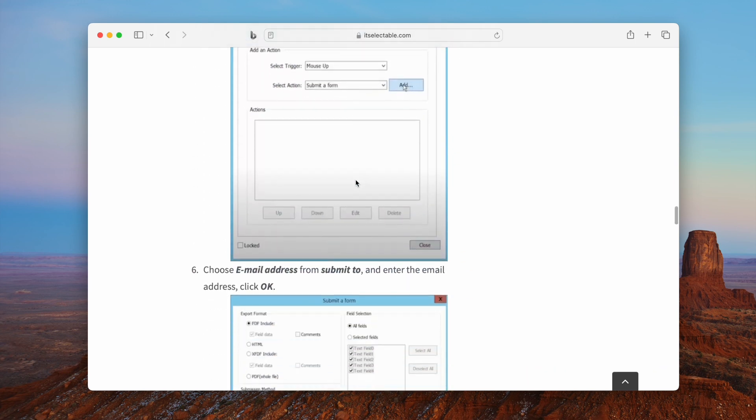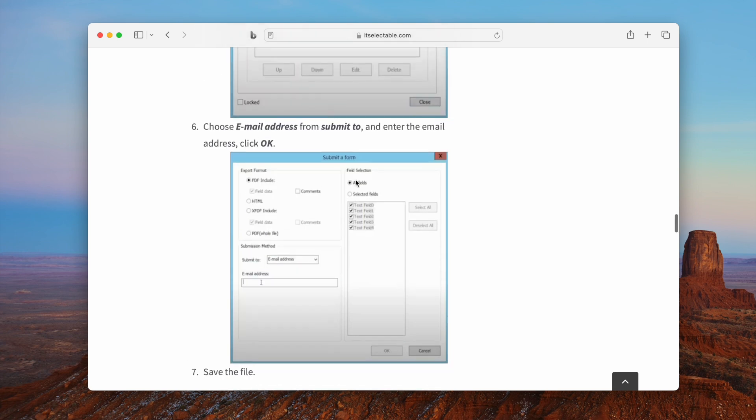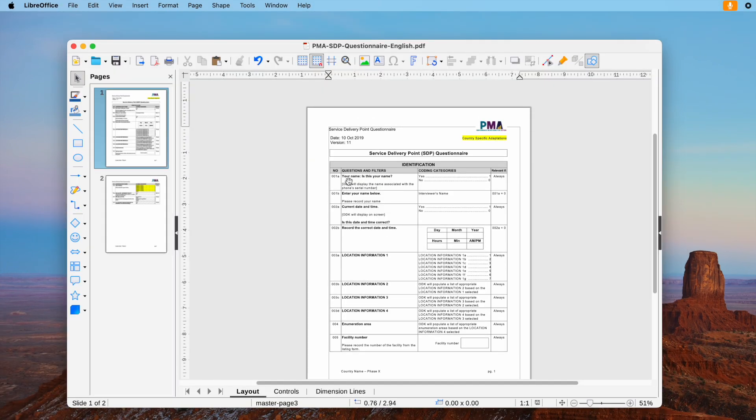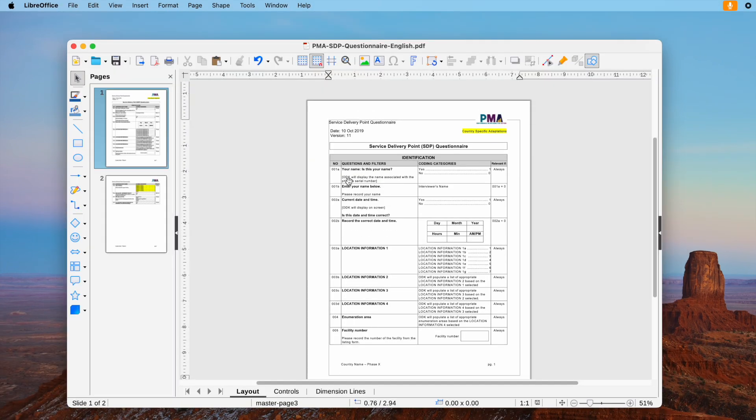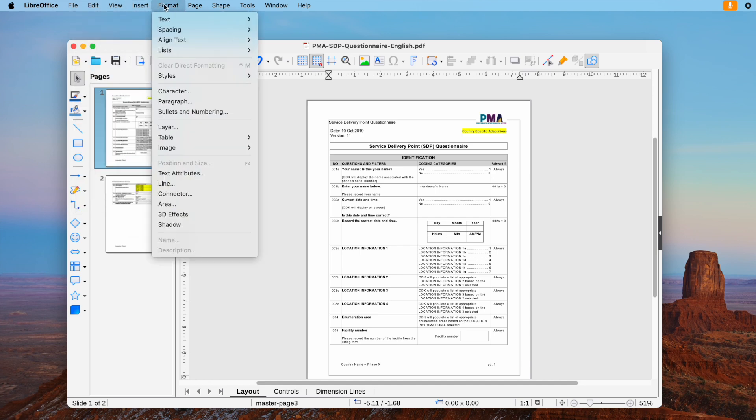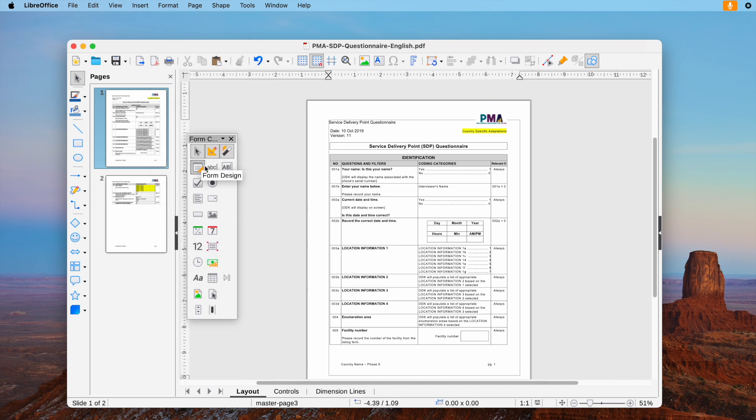You can check the steps in the text guide we put in the description. The second method, also the free way to create fillable PDF form with submit button to email, is using LibreOffice. It is a free office toolkit to edit a wide range of document formats, including PDF.